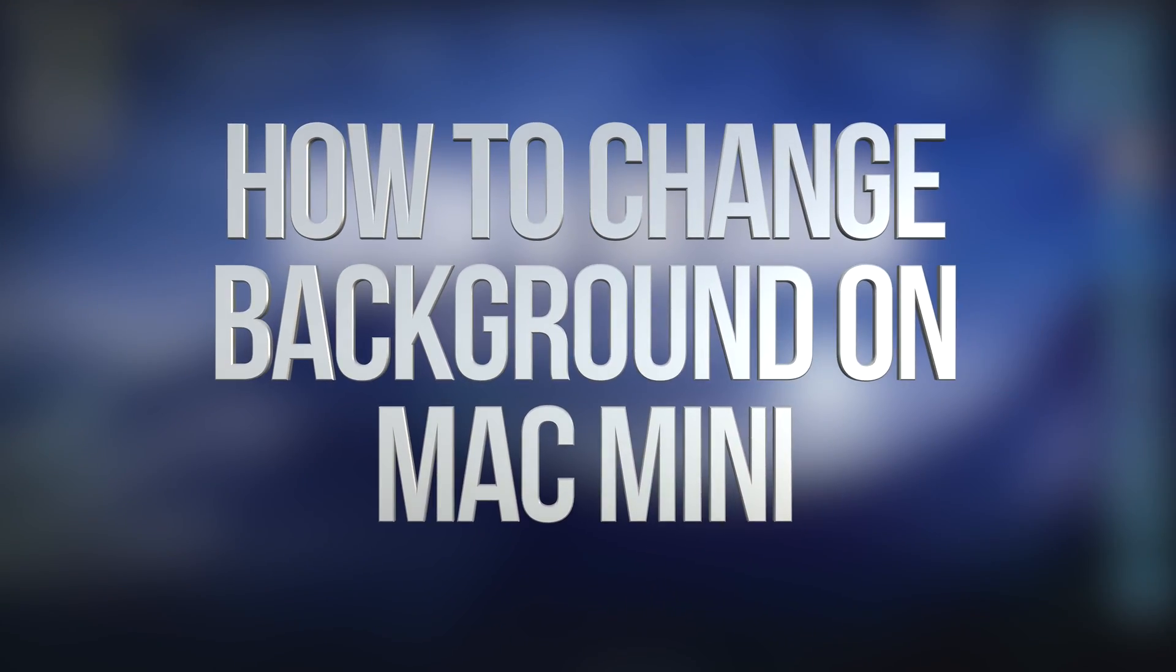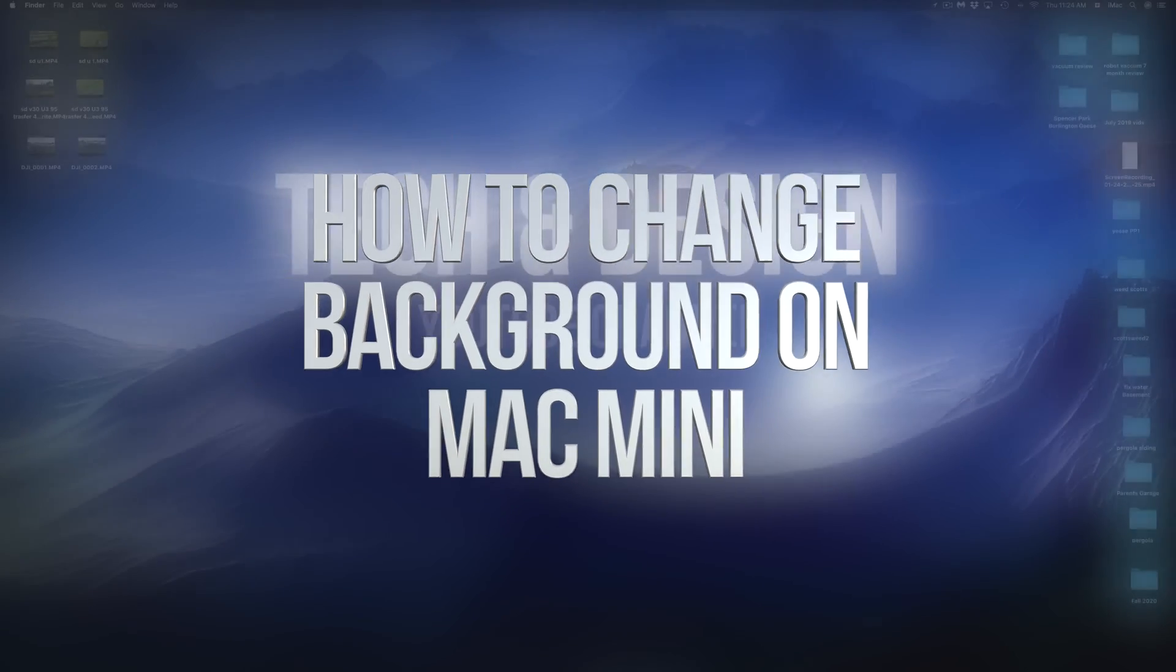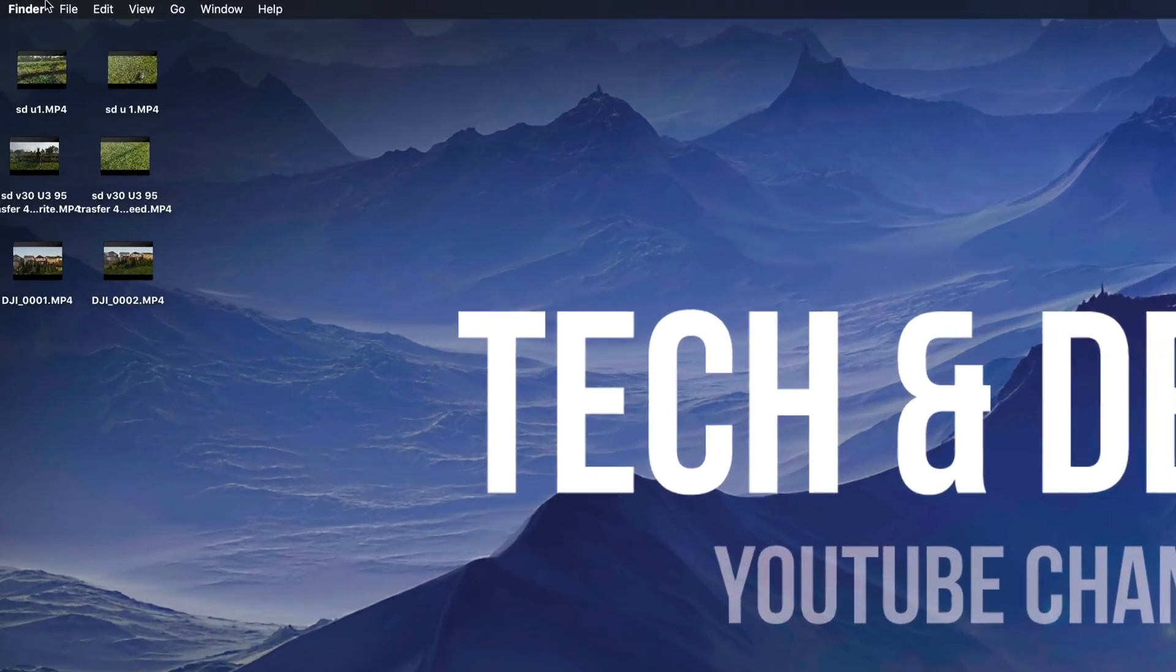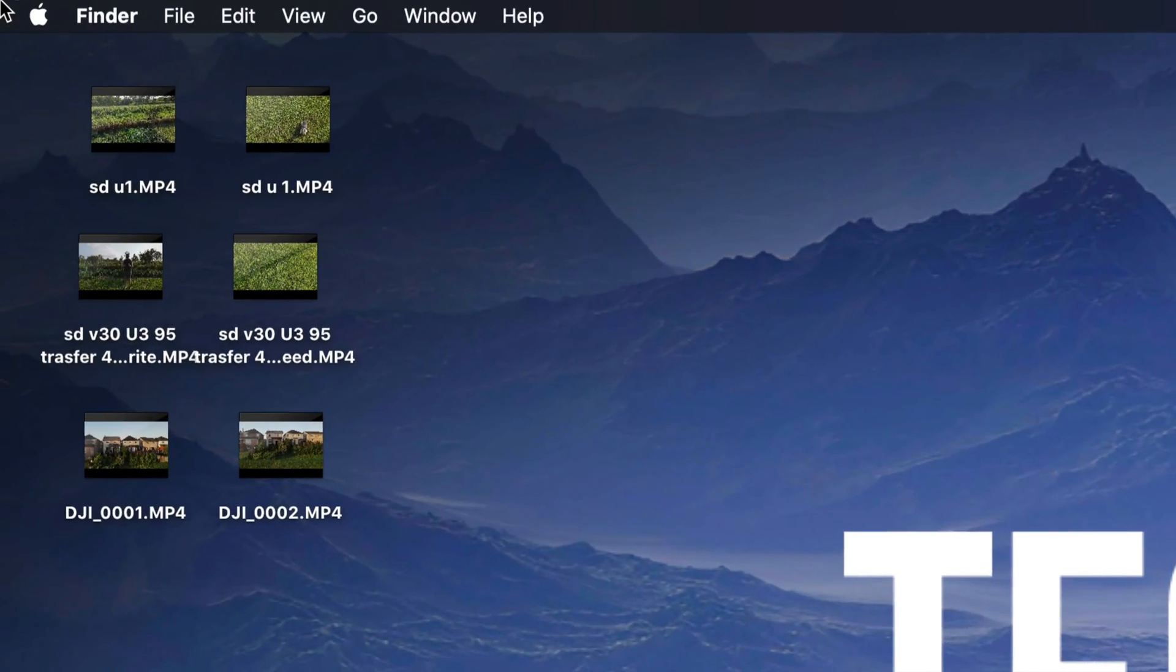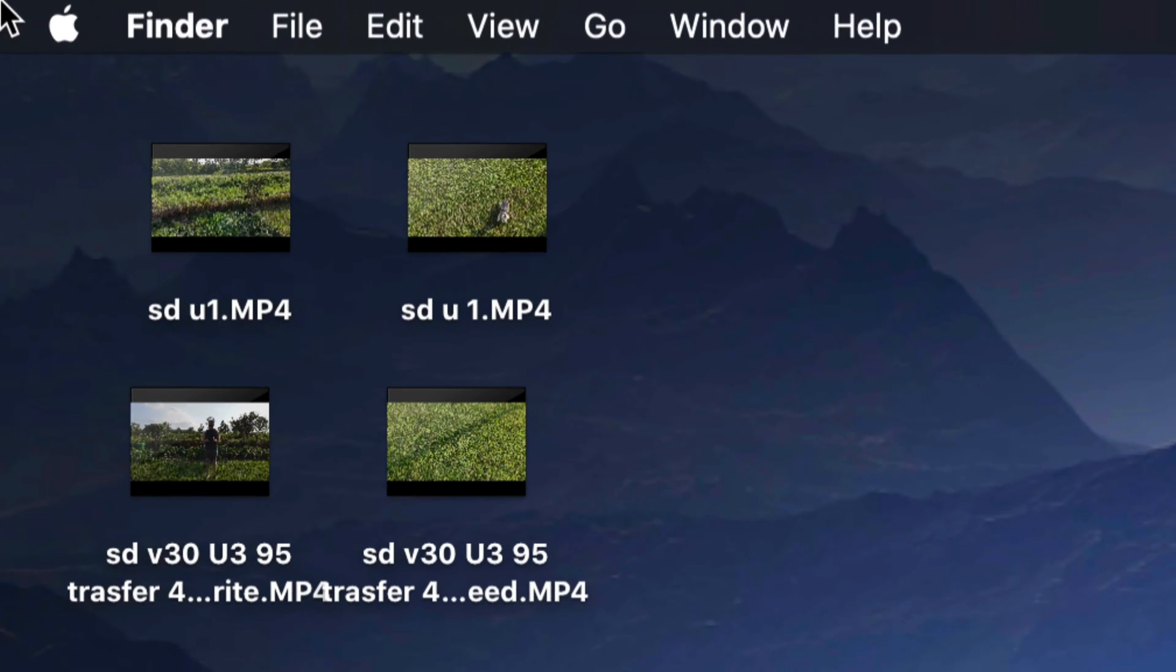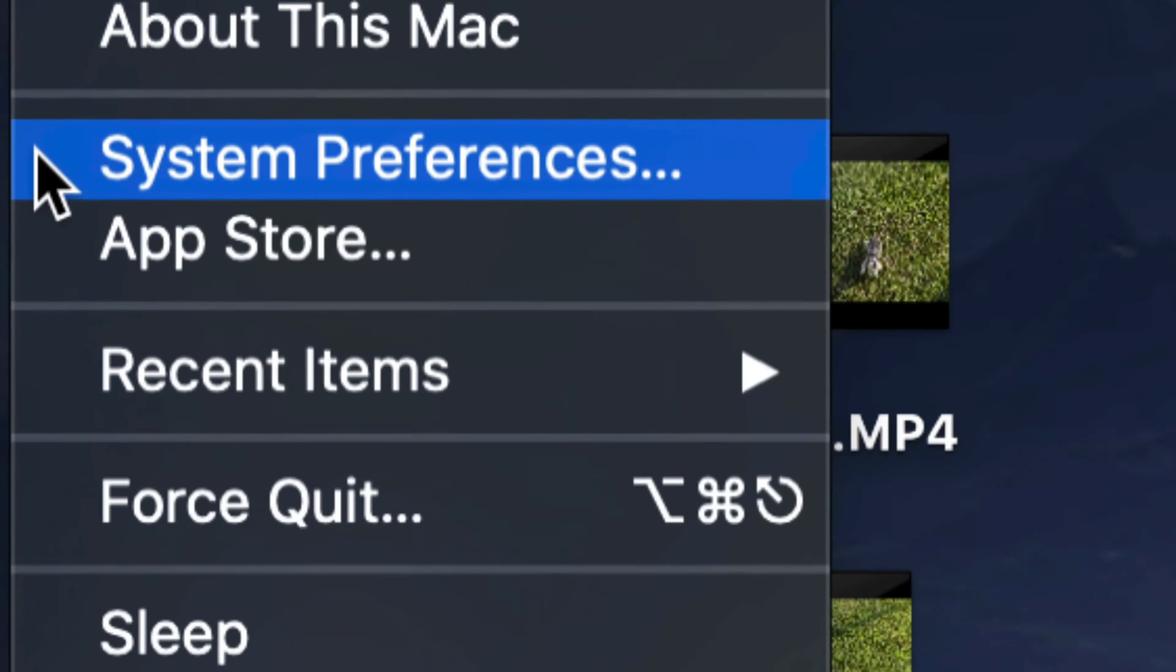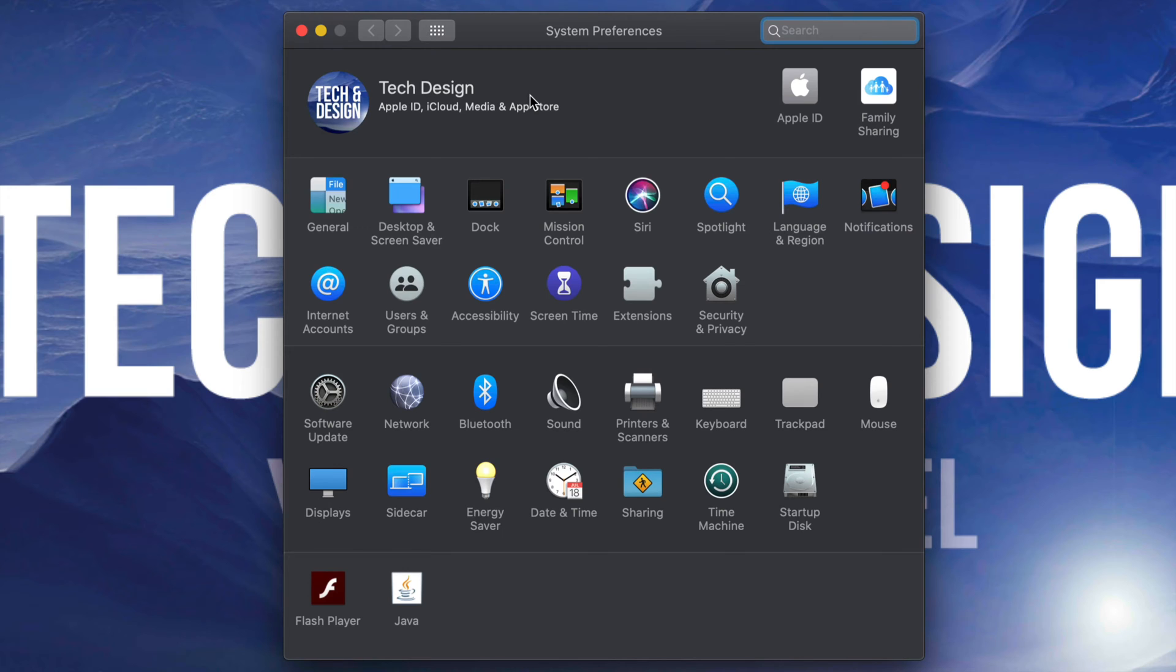Hey guys, on today's video we're going to be talking about wallpapers for your Mac. Let's get started. On the top left hand side of your screen, you'll see an Apple logo. Click on that Apple logo and your second option will say System Preferences.